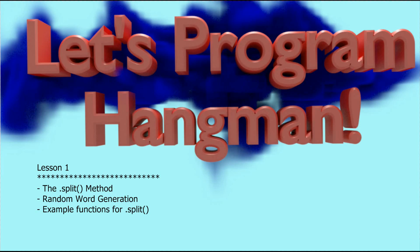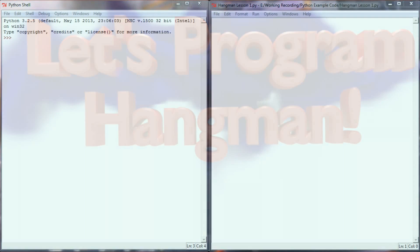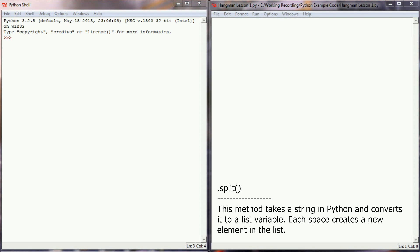Let's go ahead and get started with lesson one, which is going to be introducing the split method and working on making a random word generator. Here we are in our Python programming environment. The first thing we're going to do to start building Hangman is find a way to make a word generator, and one of the methods we're going to look at is the .split method.